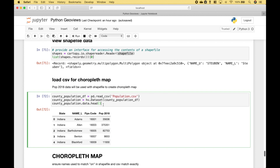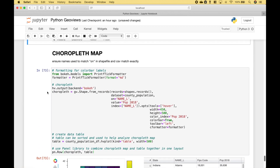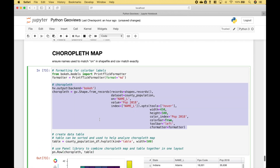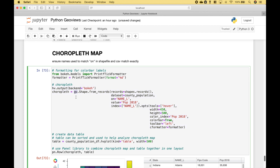Next, we loaded the population data that we're going to use for the choropleth map. To create the choropleth map, we use GeoViews.shape.from_records, and then we put in the records, the dataset, the on argument, the value, and the index. The on argument is the data field in common between the shapefile and the CSV that helps match up the data. The value will provide the values for the color coding on the choropleth map.